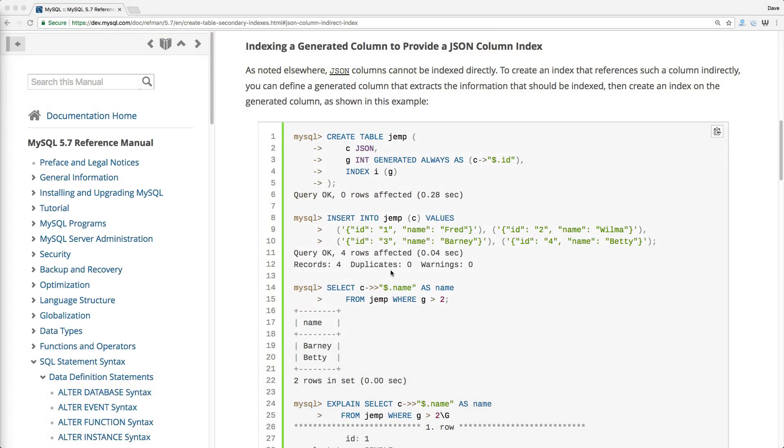In this episode, we're going to continue our look into virtual columns when using a MySQL database. This time, we're going to look at JSON columns.